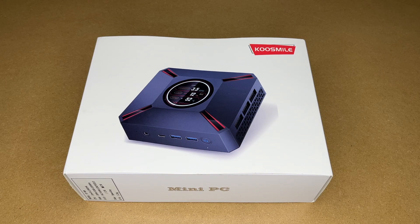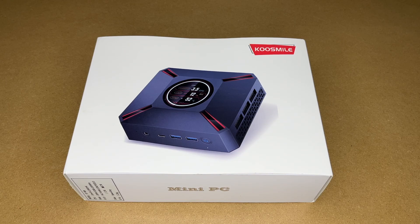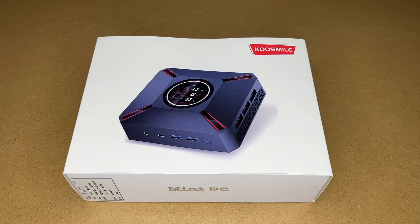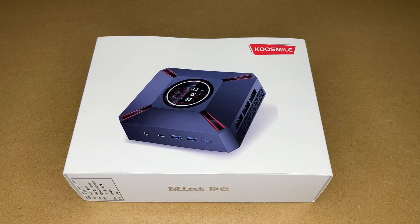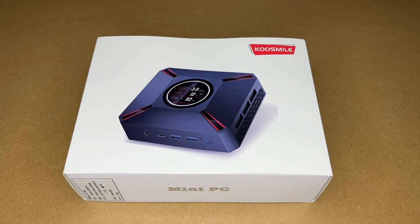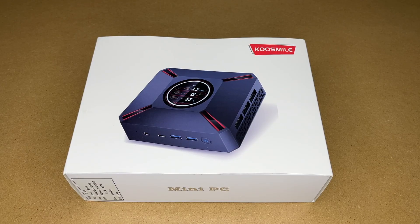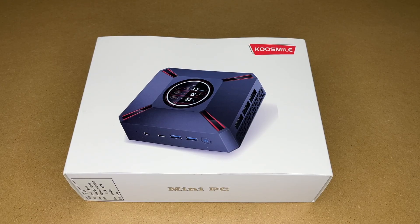Welcome. In this video, I'm going to be taking a look at this Kusmile mini PC. This was provided to me by the distributor, but they're not compensating me for this video and they're not reviewing it before I post it. If you find this video helpful and you want to purchase one of these, I'll put a link in the description, and if you use that link, it helps me out a little bit and doesn't cost anything extra.